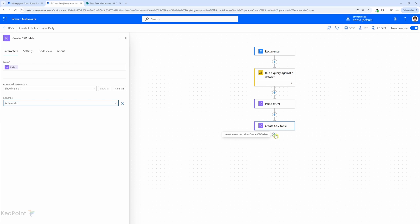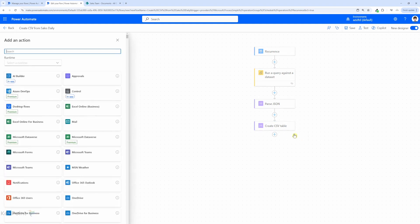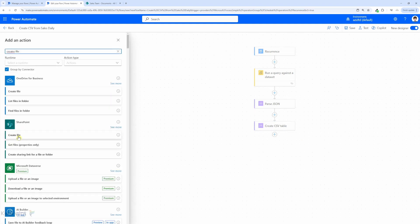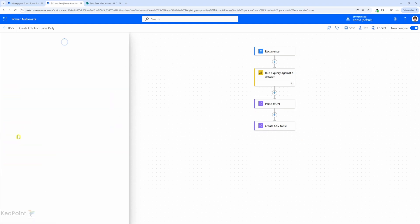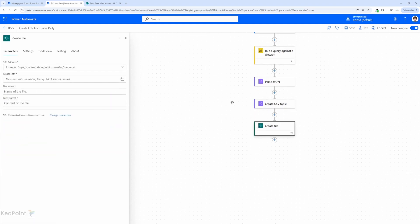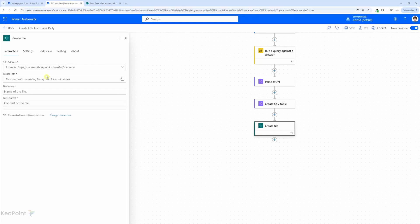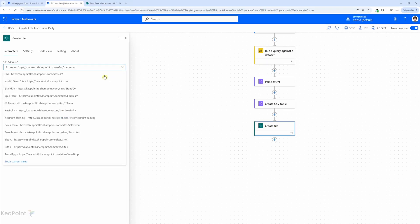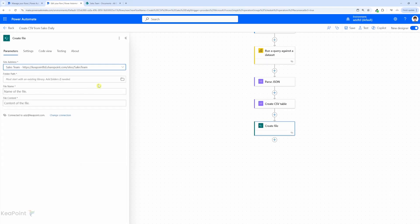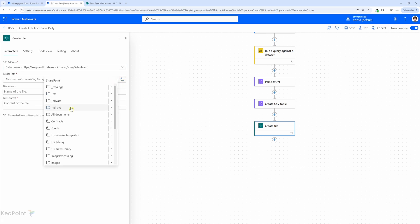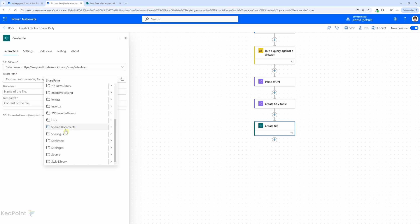Finally we need to create this file in SharePoint. So to do that we need to add another action. I will click on plus sign add an action. I will select create file action. We have a sales team site which has this default document library called shared document. I will select that library so I will select the site first which is sales team and then the folder path I will click on open folder and then I will select shared document library.